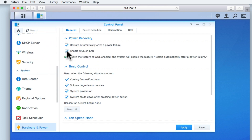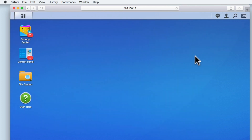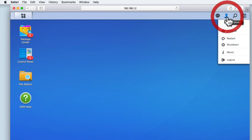When we enable this feature, if our NAS is switched off, we will be able to remotely instruct the NAS to power on. Let's now click Apply to save our settings, close the Control Panel, and then test that Wake Up on LAN works by shutting down our NAS.